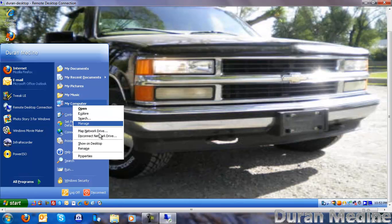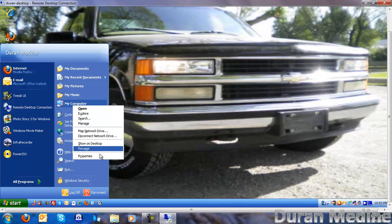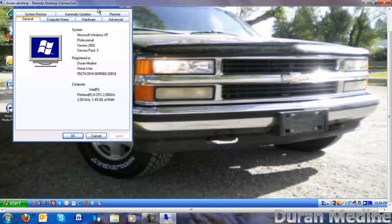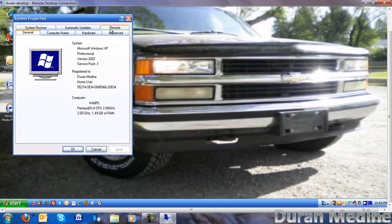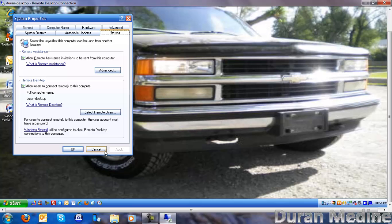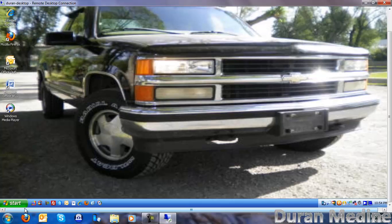The only way you got to have it enabled, is go to the system properties, and go to where it says remote. Make sure remote assistance is enabled, and you can select the users if you need. And you got to make sure your firewall allows you to do it. Since I'm using the default remote desktop program.